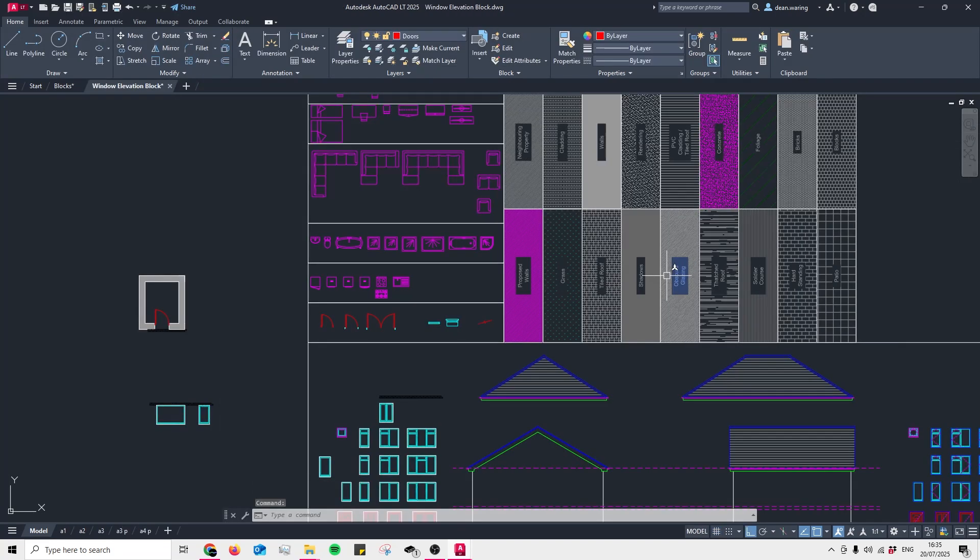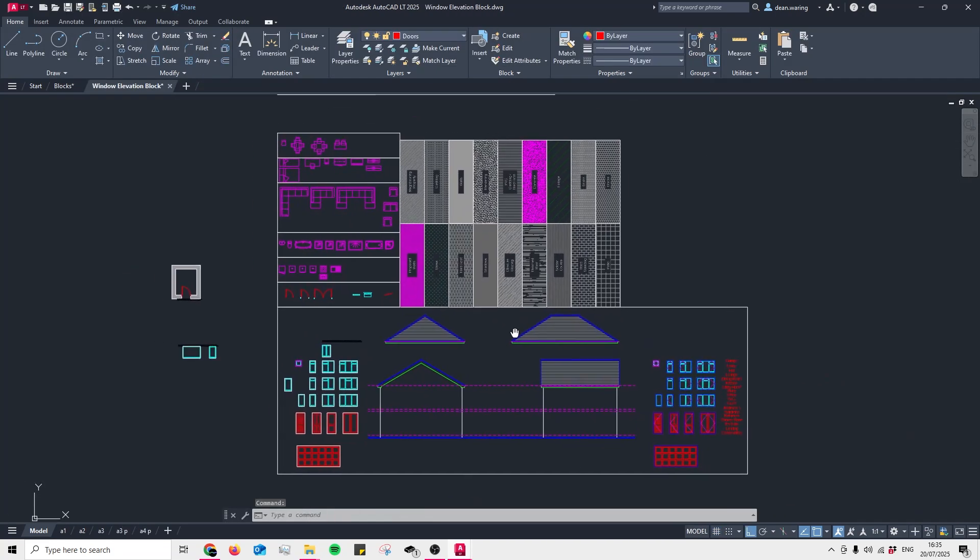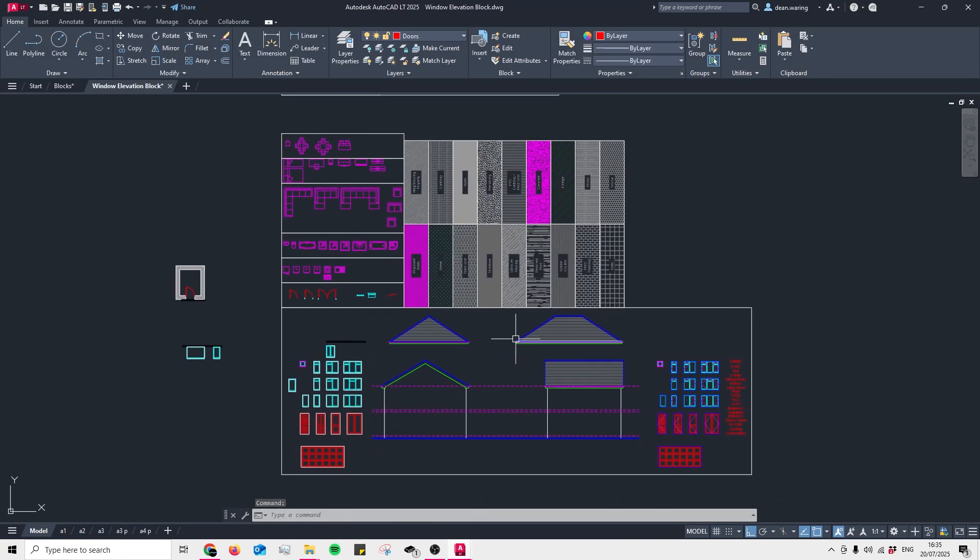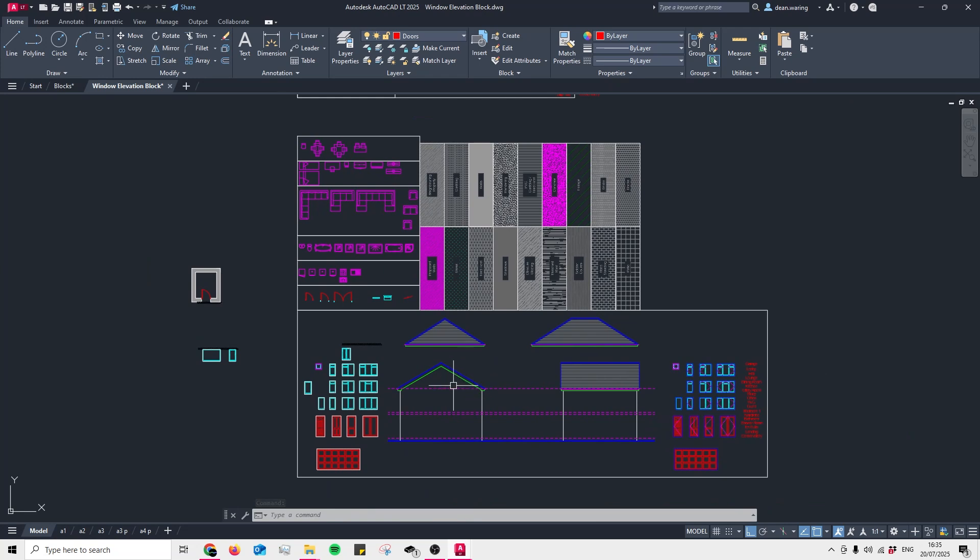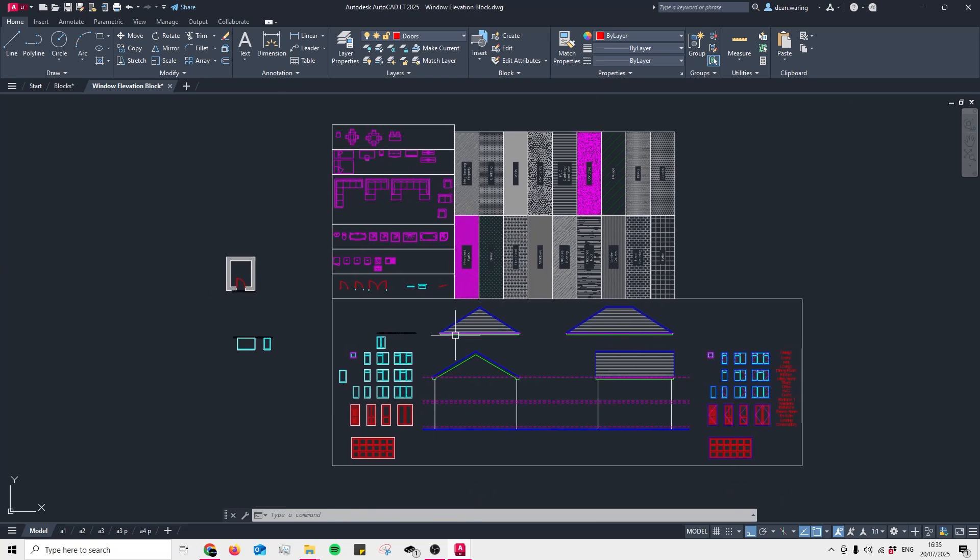But I've also seen people like to add these blocks to a tool palette so they don't have to have this block file open all the time. So let's set up a tool palette.